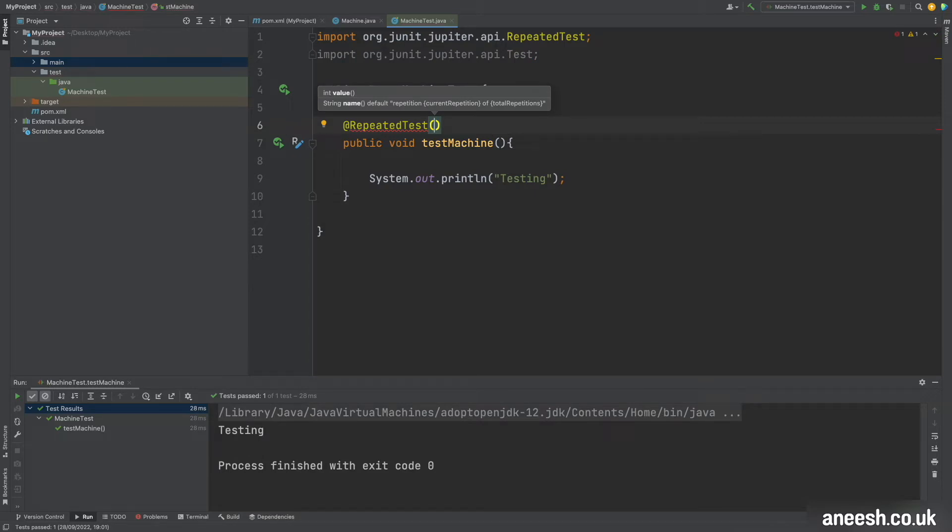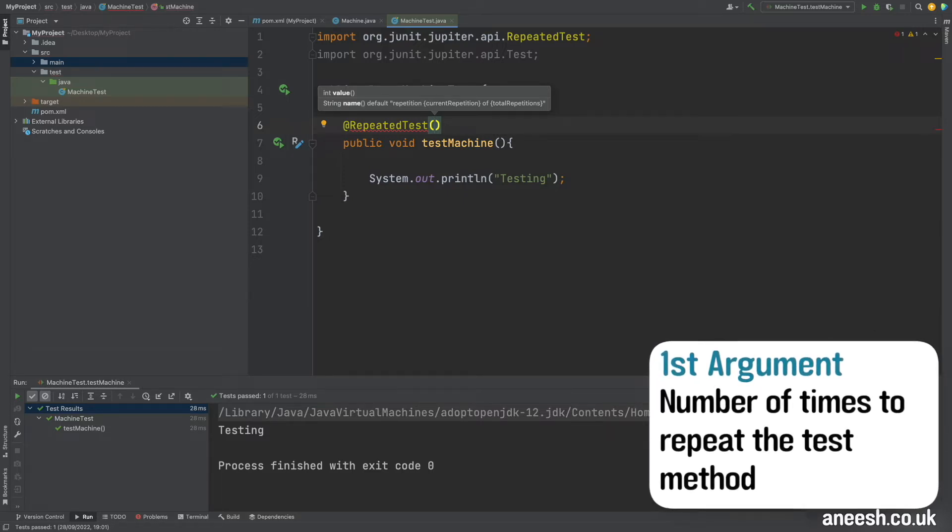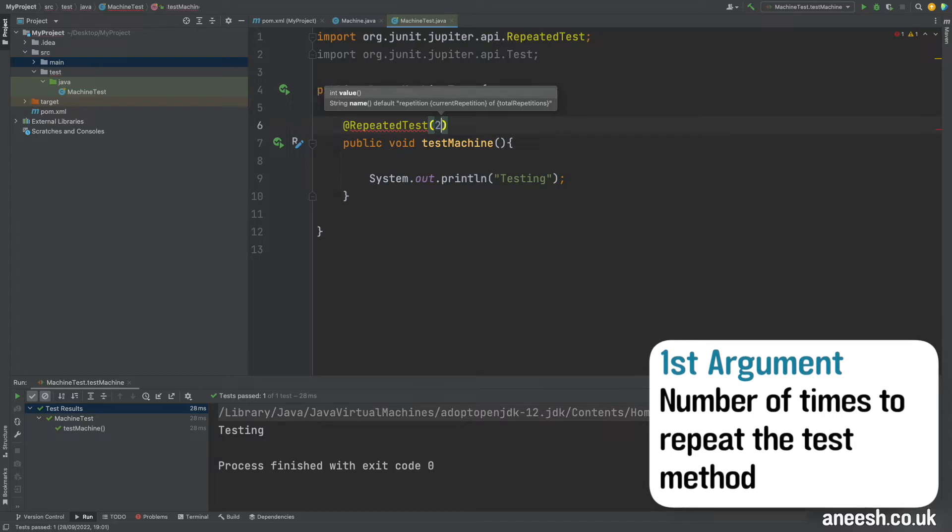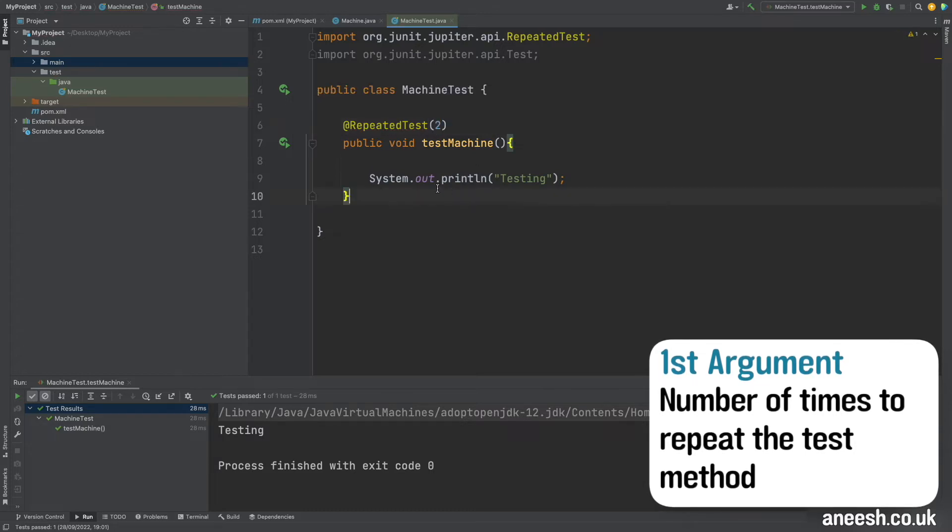So the repeated test annotation expects at least one argument and that's going to be a number which will represent how many times the test is going to be repeated. So I'm just going to pass in the number 2 and run the test.